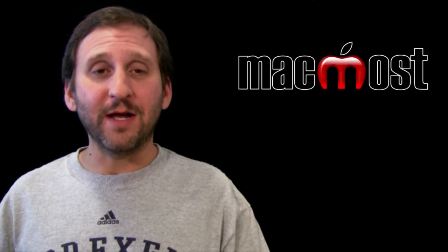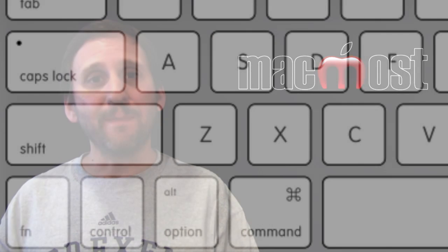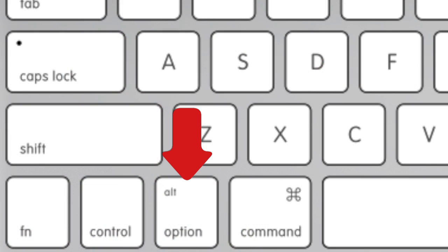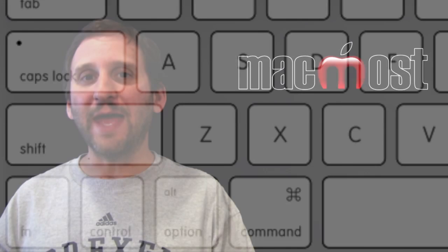There are four modifier keys on the Mac keyboard: Command, Option, Control, and Shift. Each has its own special uses. Let's take a look at each one.